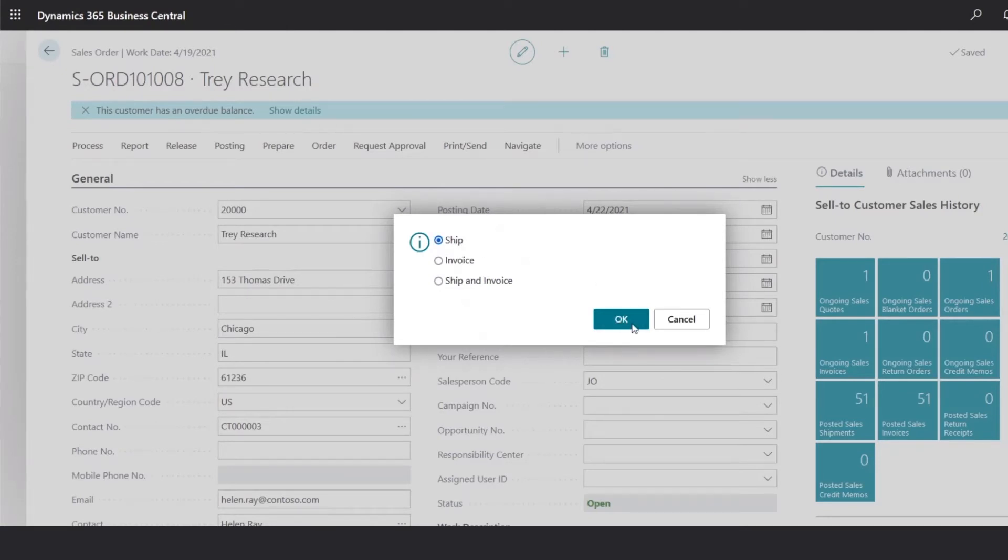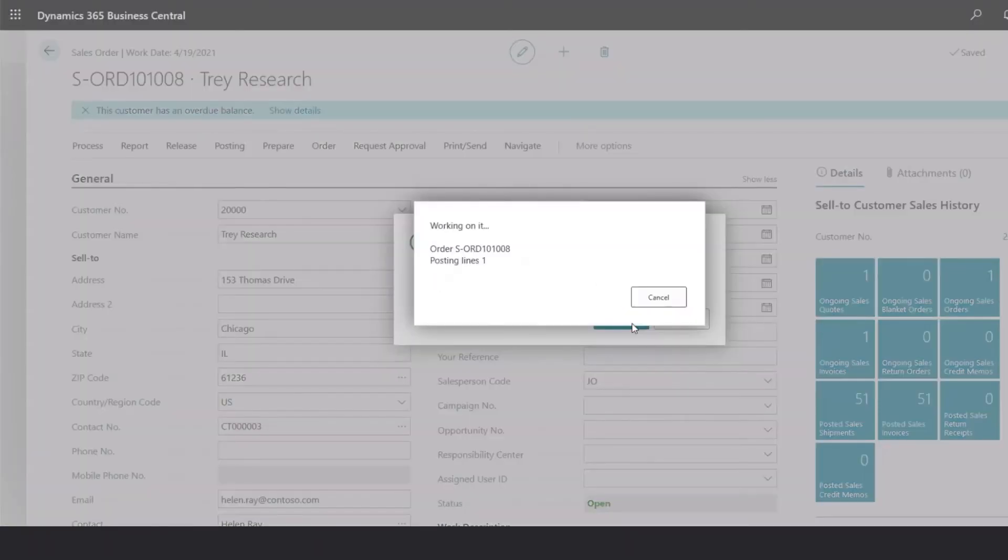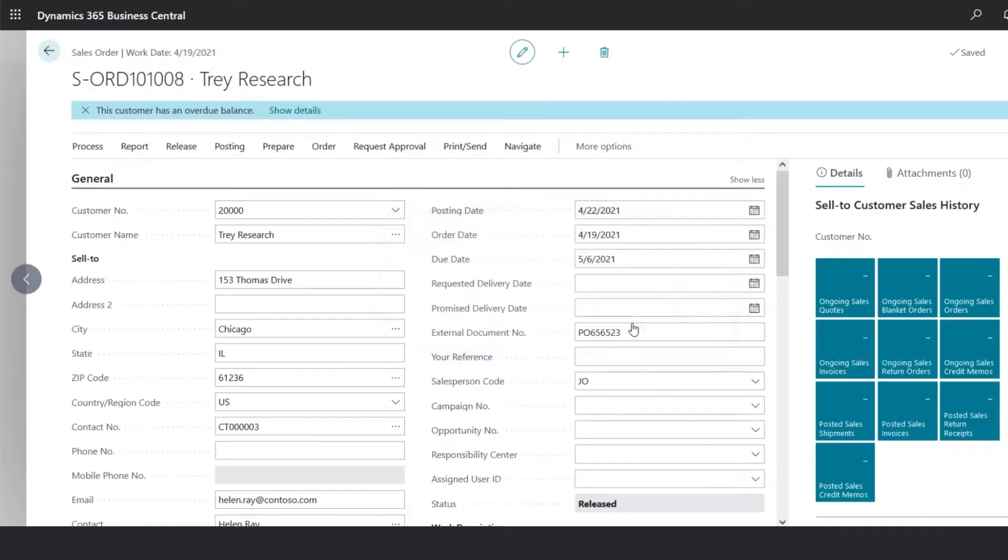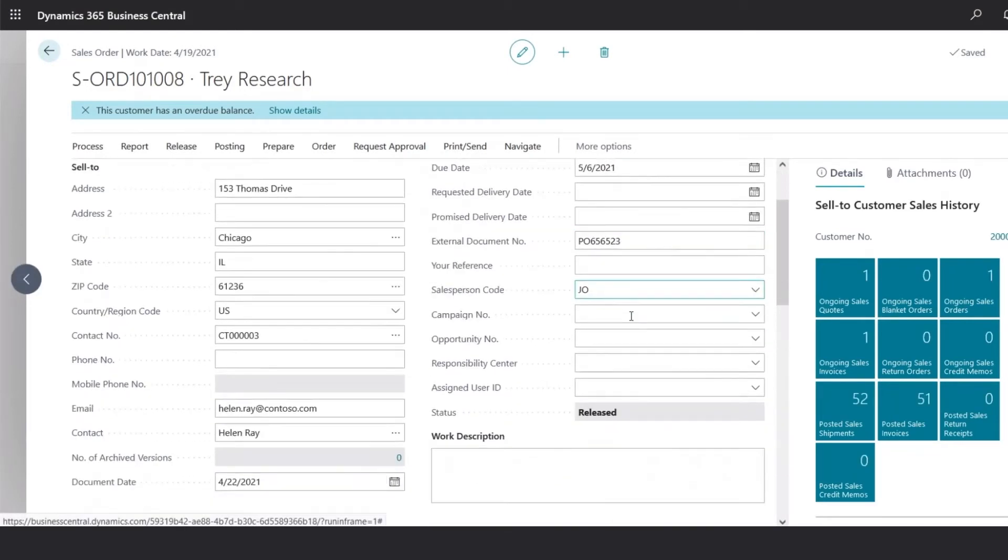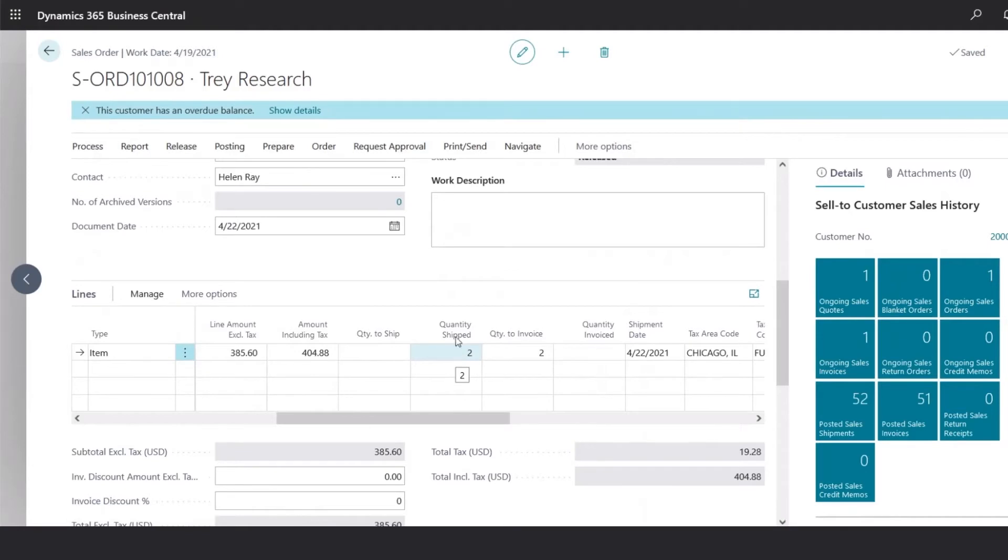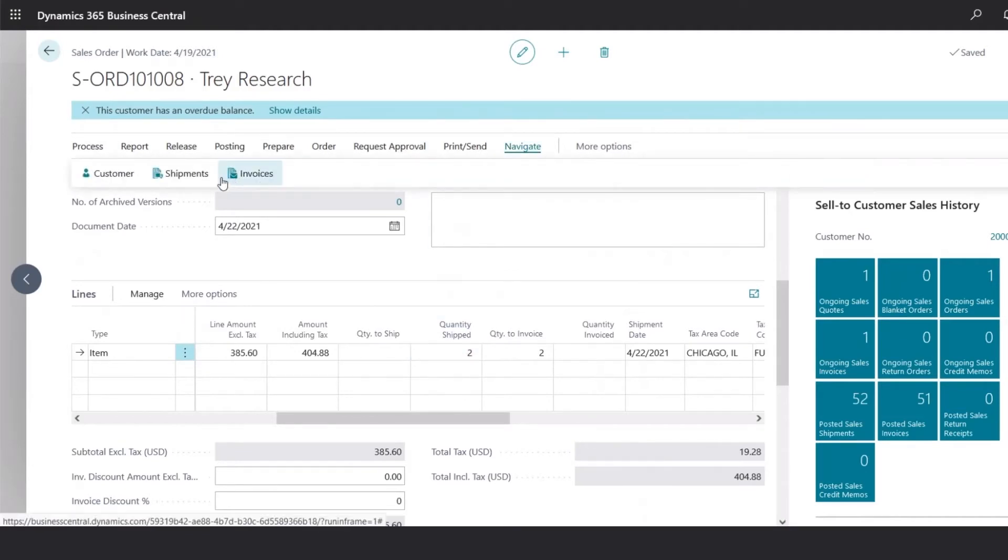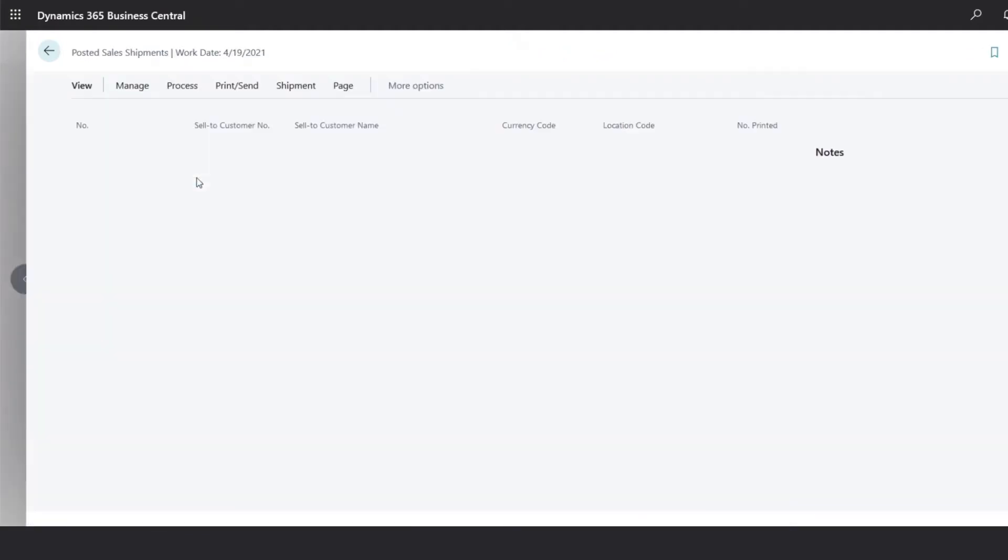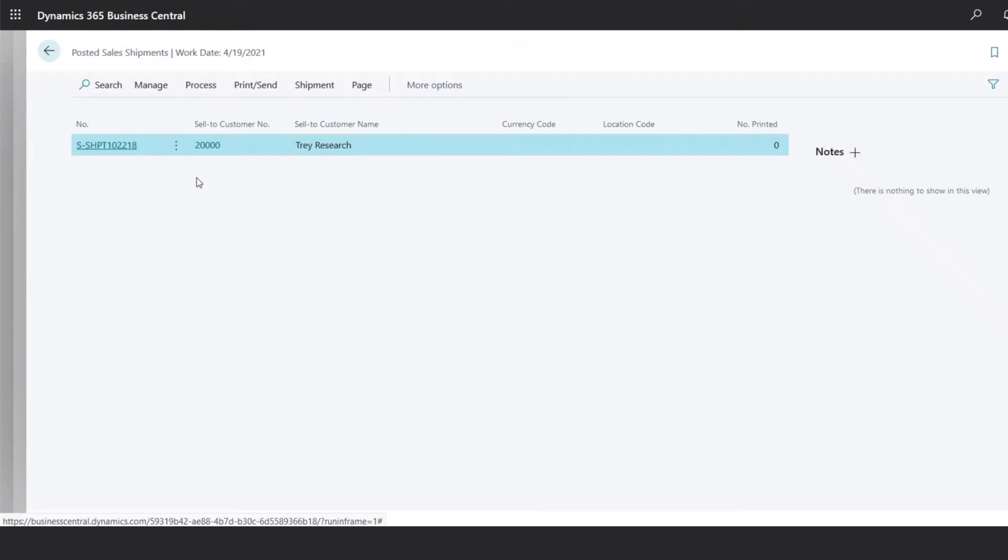Once we click OK, the system will automatically record the shipment of these products, and we could also go under navigate shipments, to review the shipments posted.